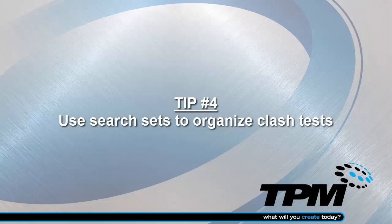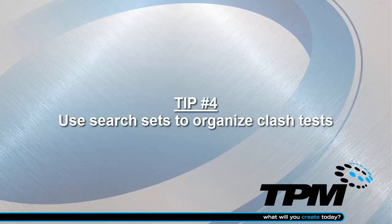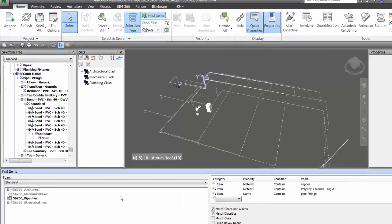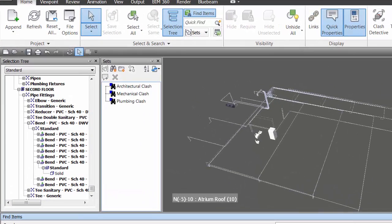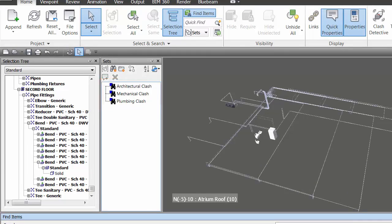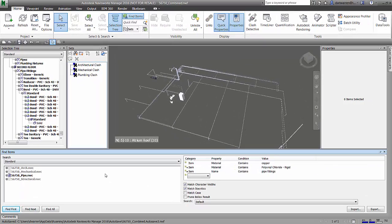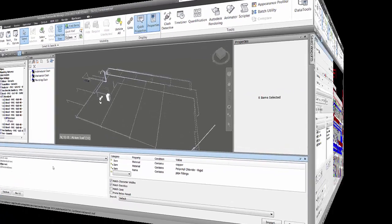Tip number four is to use your search sets to organize your clash tests. What I've done here is I've predefined some search sets, in this case architectural, mechanical, and plumbing. And I'm going to be using these to define my clash detection tests later on.